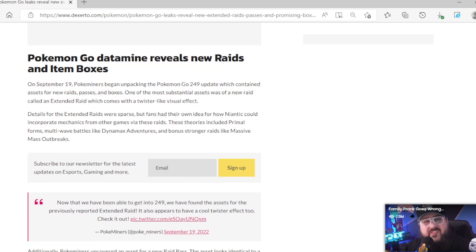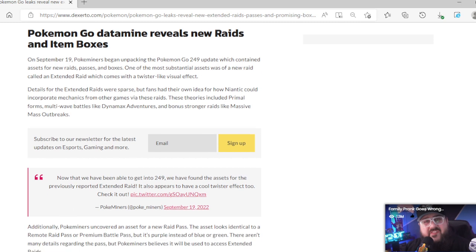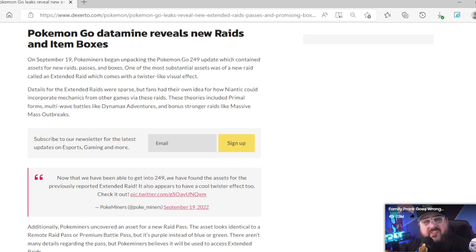The update contains assets for new raids, passes, boxes, and one of the most substantial assets was a new raid called an Extended Raid which comes with a twister-like visual effect. Details for the extended raids were sparse but fans had their own ideas for how Niantic could incorporate mechanics from other games via these raids. These theories include primal forms, multi-wave battles like Dynamax Adventures. Primals cool, Dynamaxing cool. I still like Pokemon, man, guys.